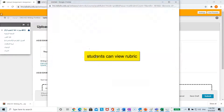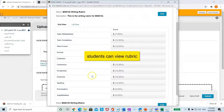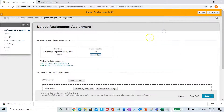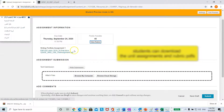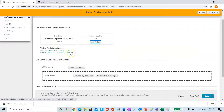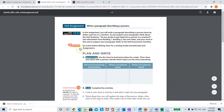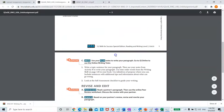All the student has to do is click on the assignment. They can view the rubric by clicking on it. They can also download the unit assignments. Remember, the unit assignments have been updated by Oxford, as well as the rubric if they want to look at it. Let's click here for the assignment — it's new.